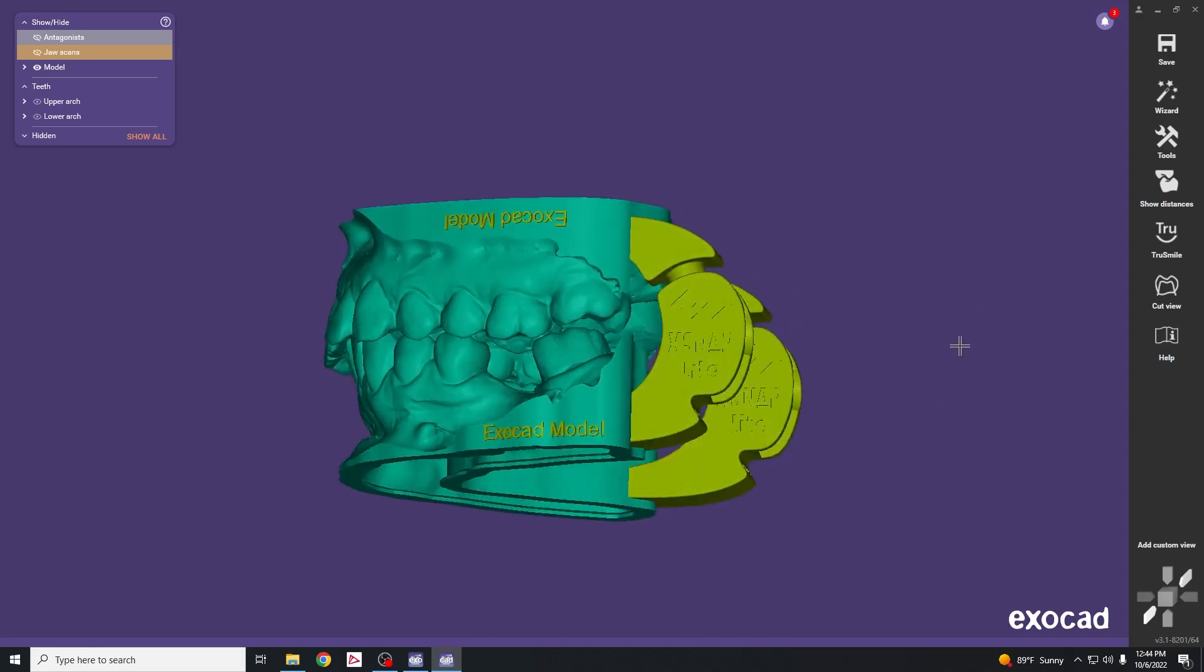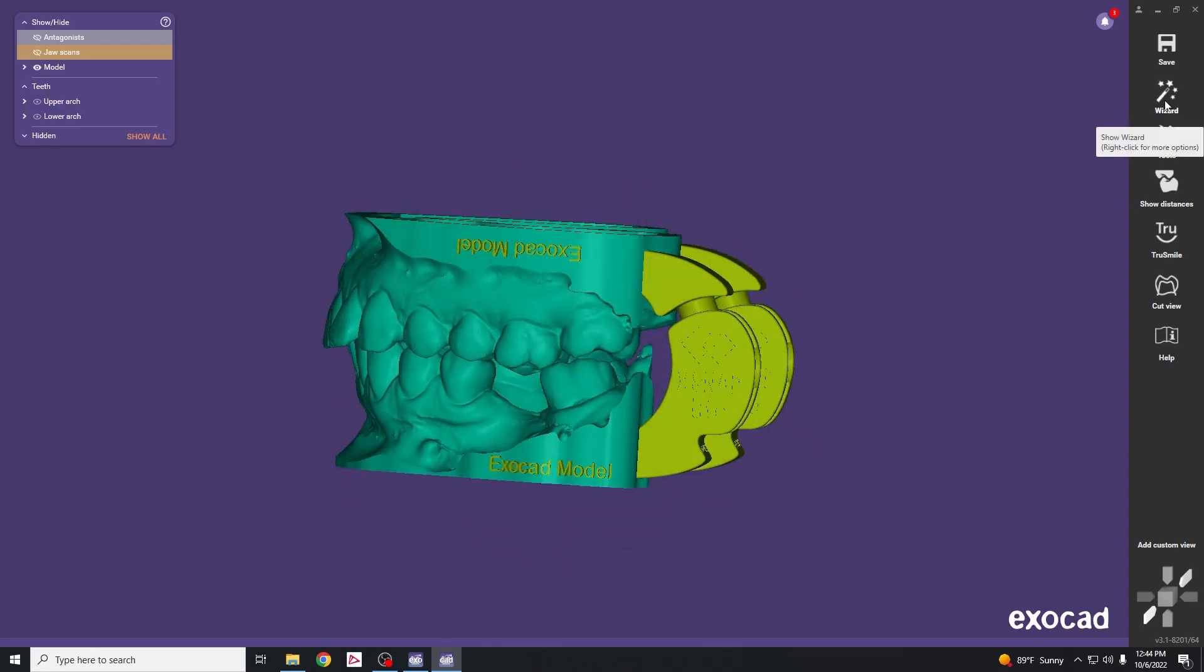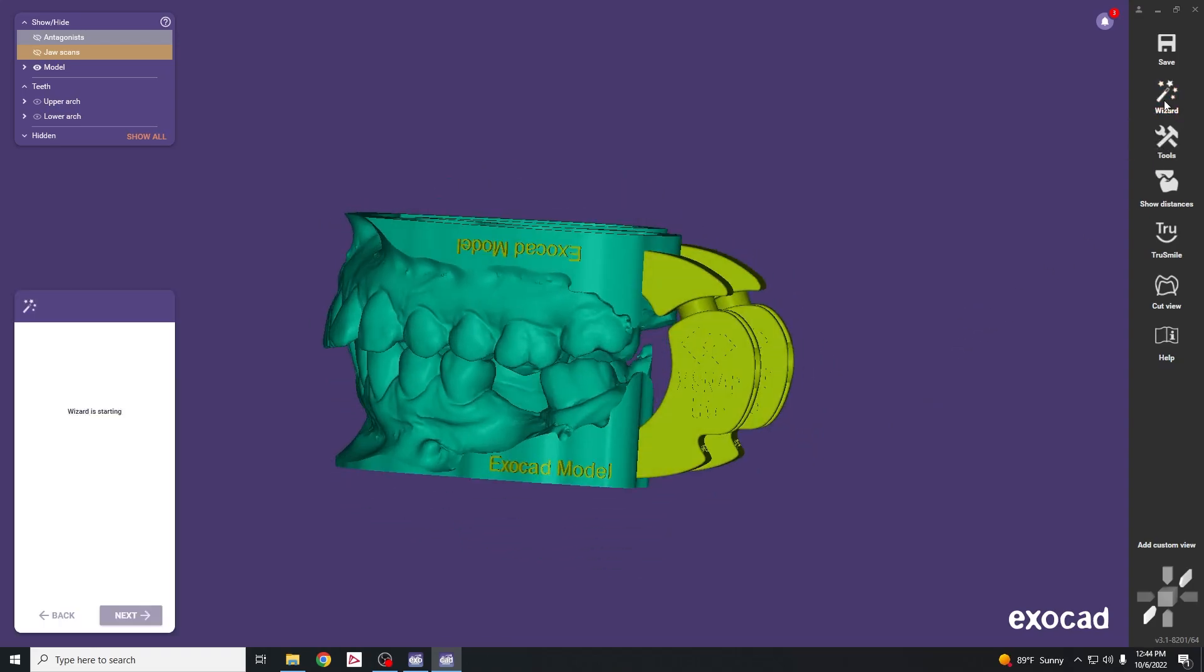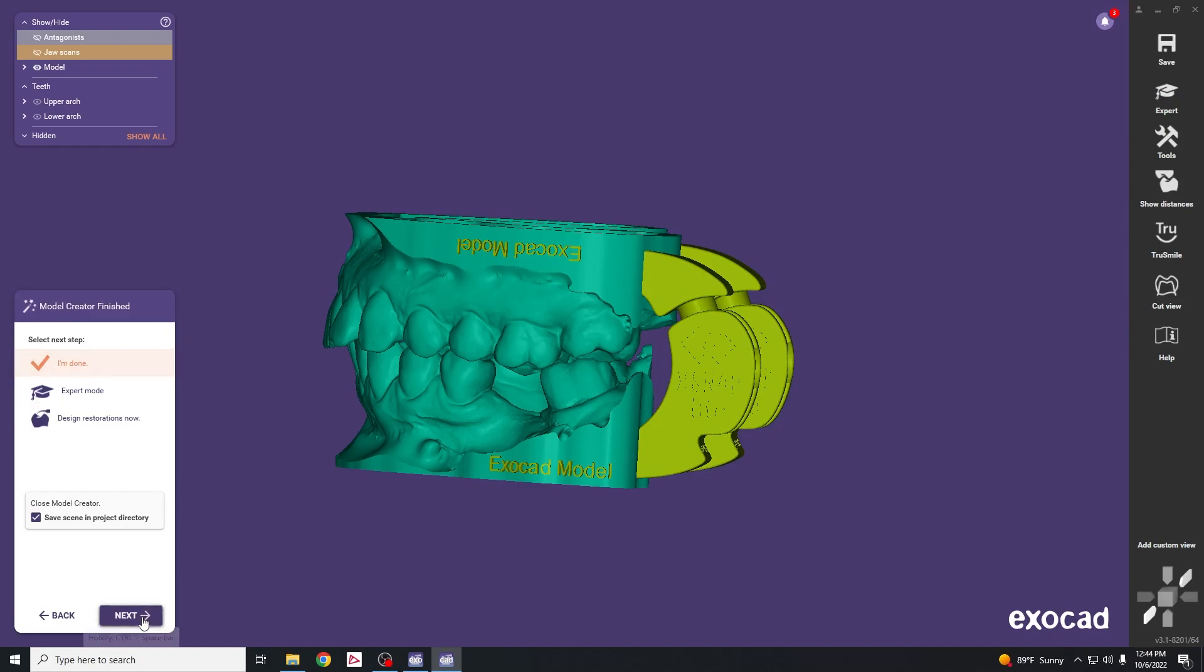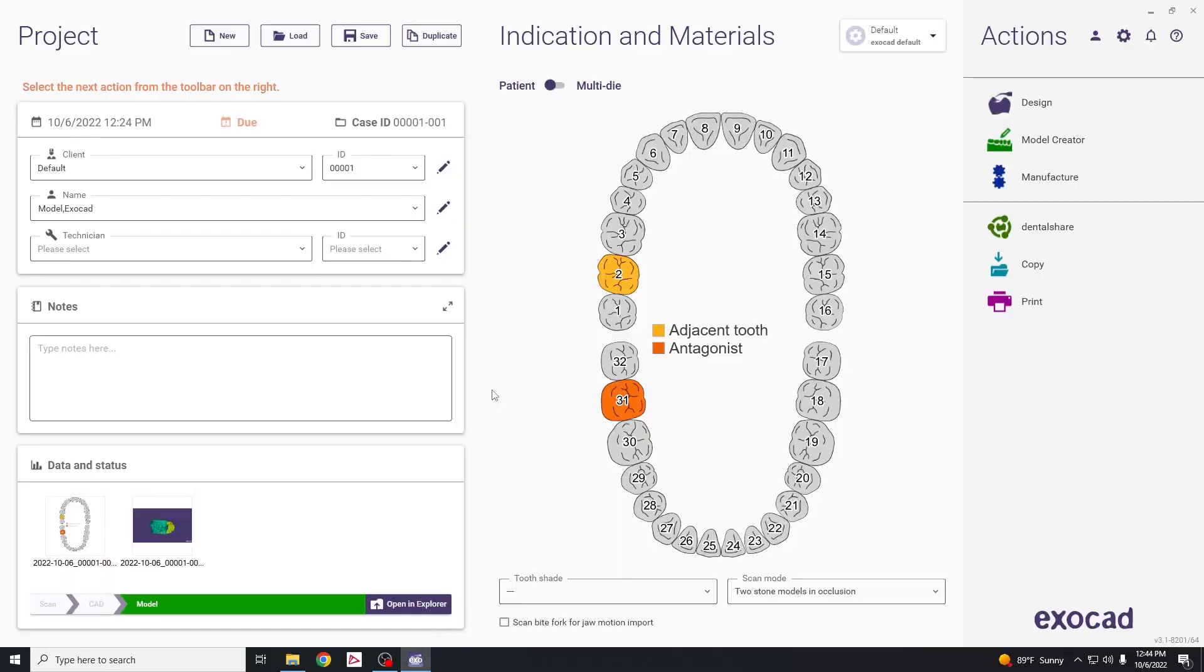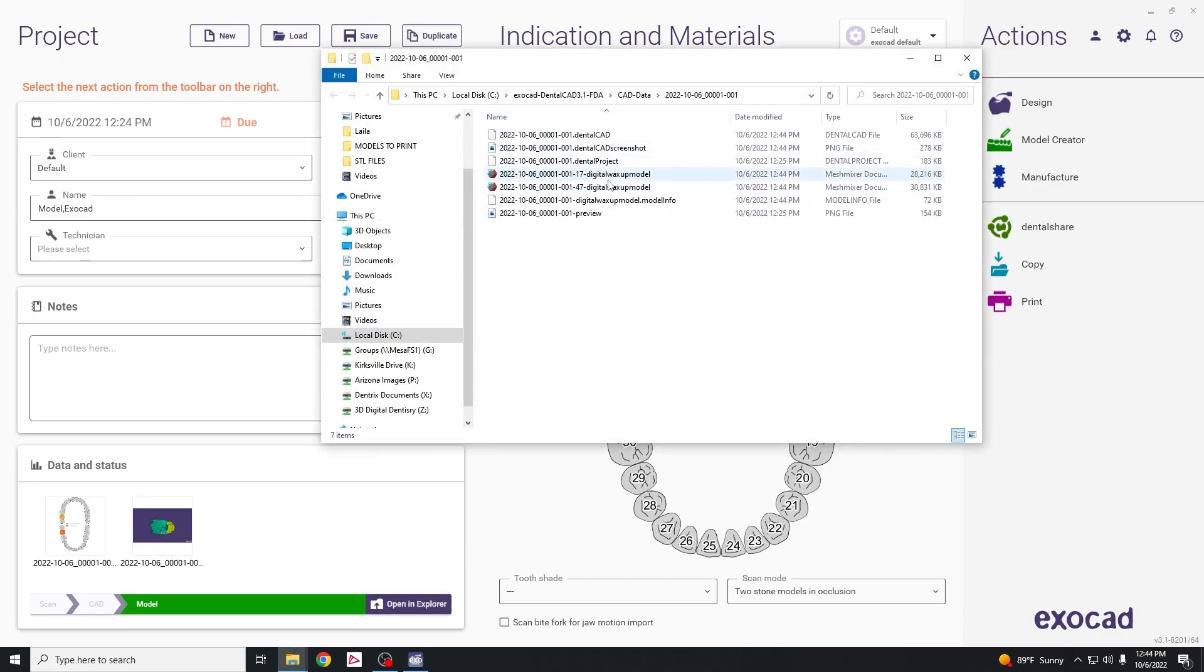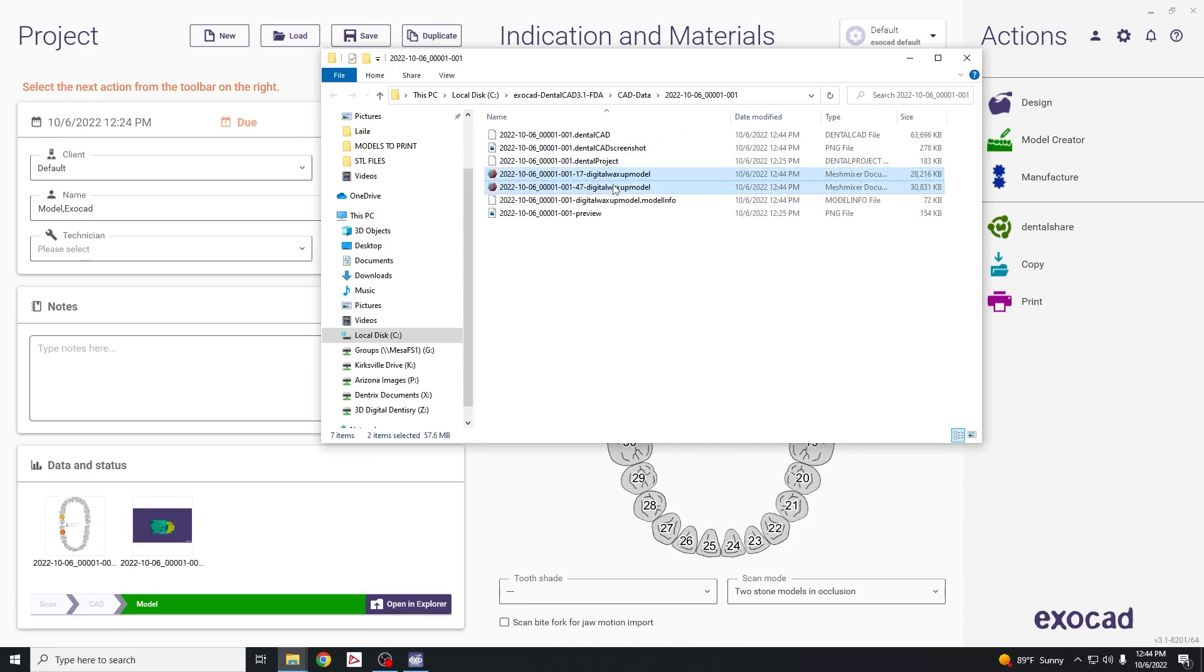Once the model has been completed, click on wizard and say I'm done, then hit next to export out the file. This brings us back to the start menu. Open the Explorer and select both files that say digital wax up model and copy that.